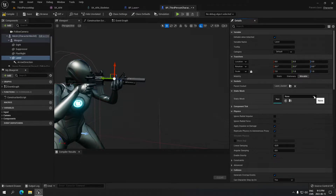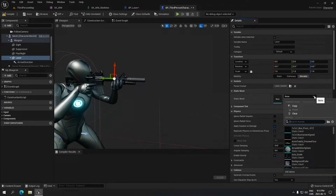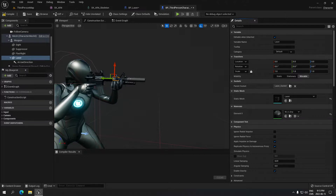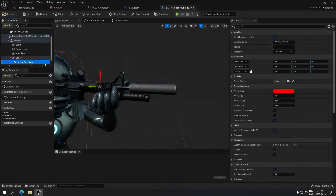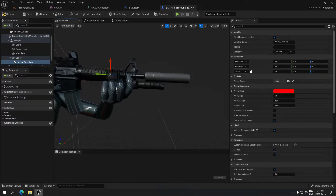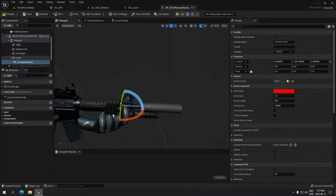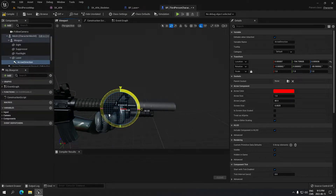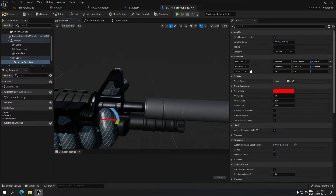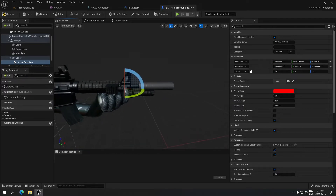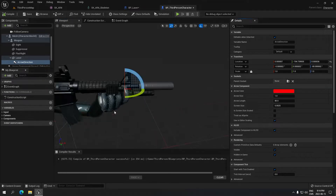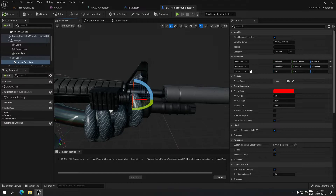The laser socket is gonna go right in the front. Take your mesh — I have one laser mesh — and it's gonna attach to your weapon like this. Select the arrow and move it in front of the weapon, then rotate it so the arrow faces the same direction as your weapon. As you can see, it's facing the same direction — that's exactly what we want.